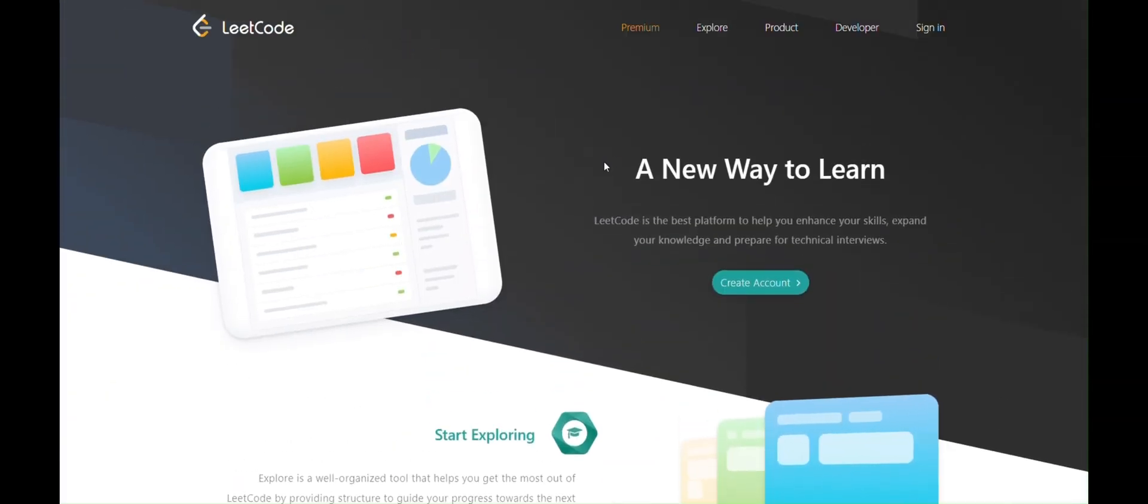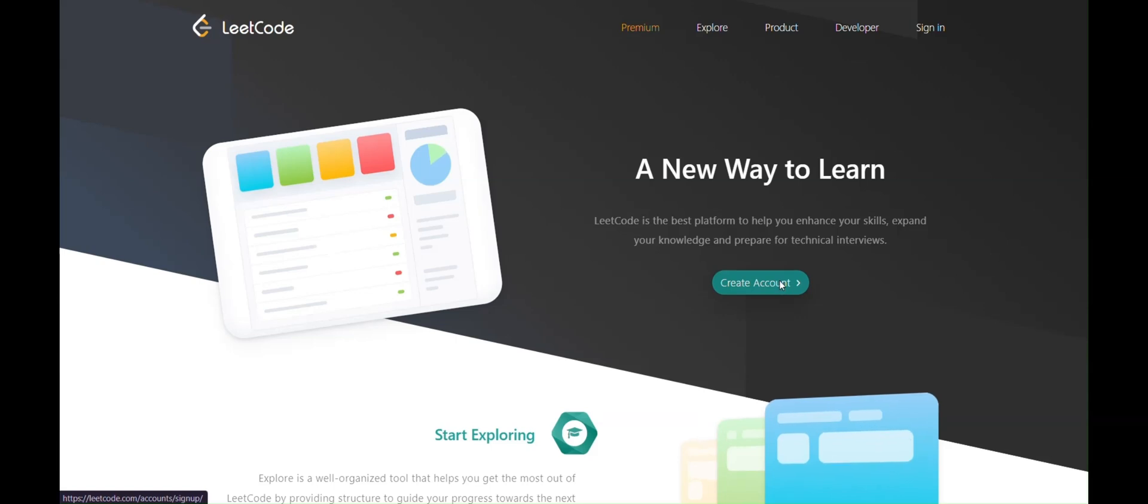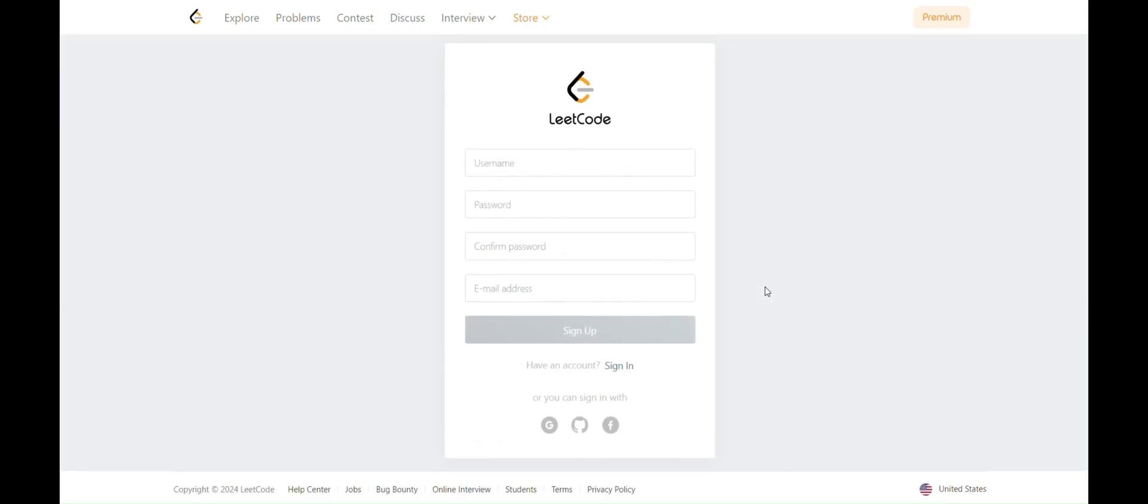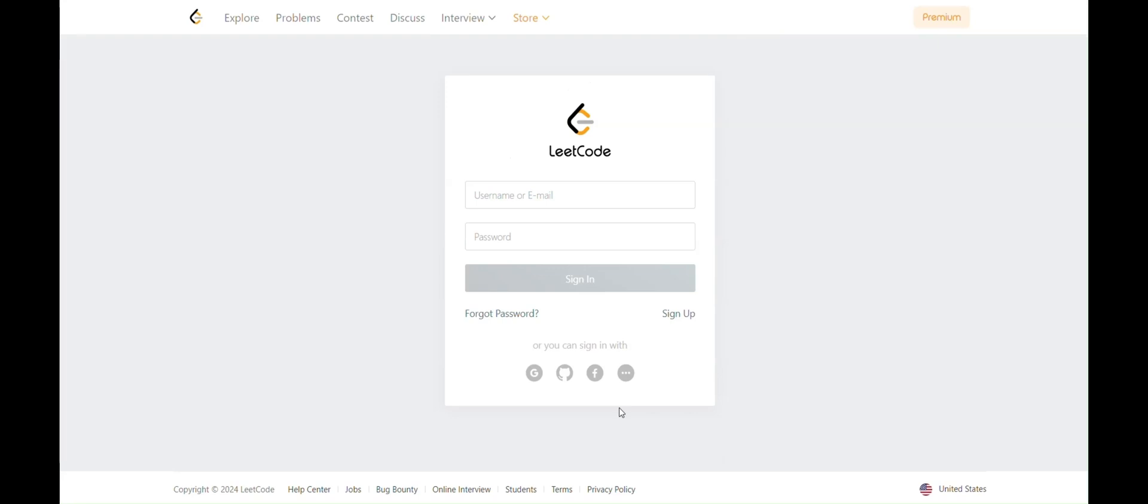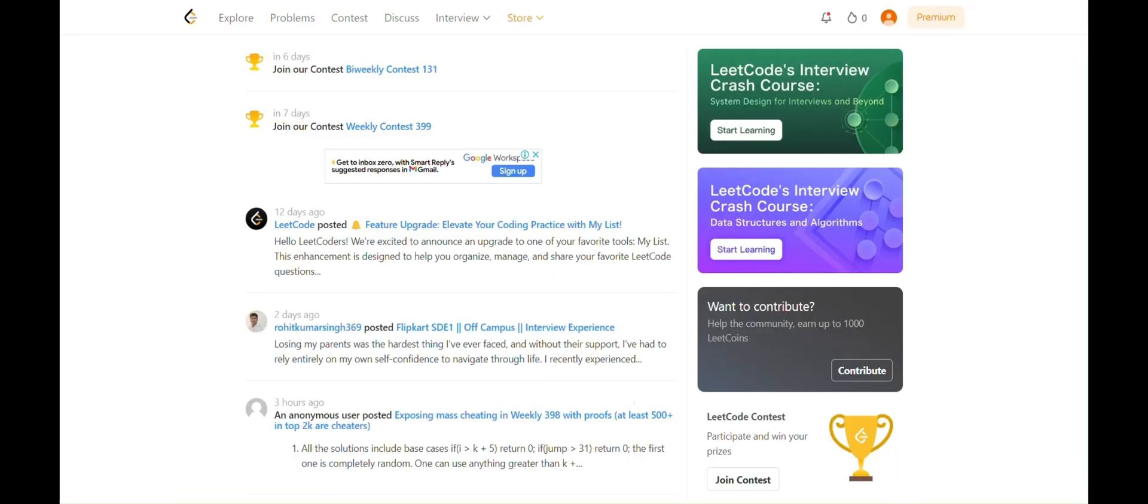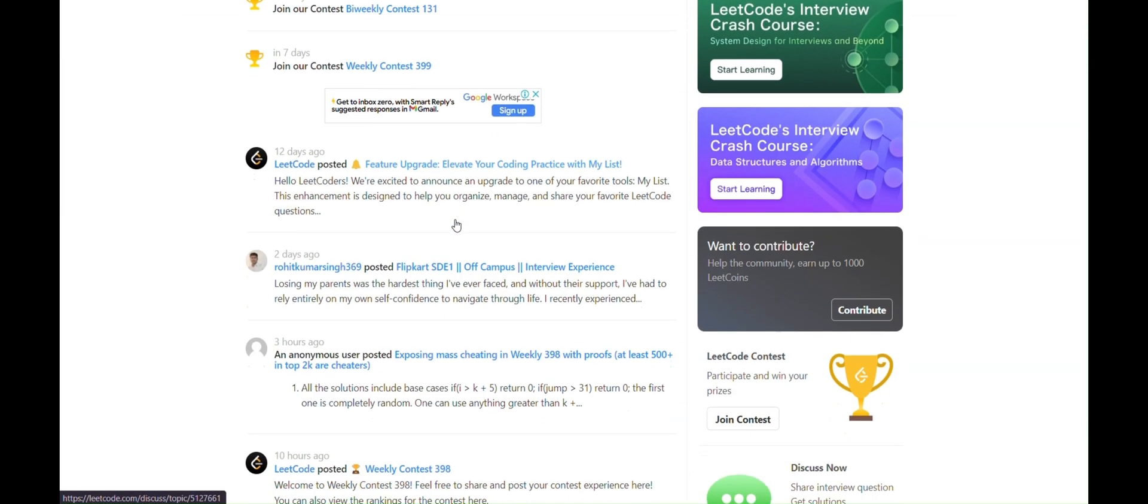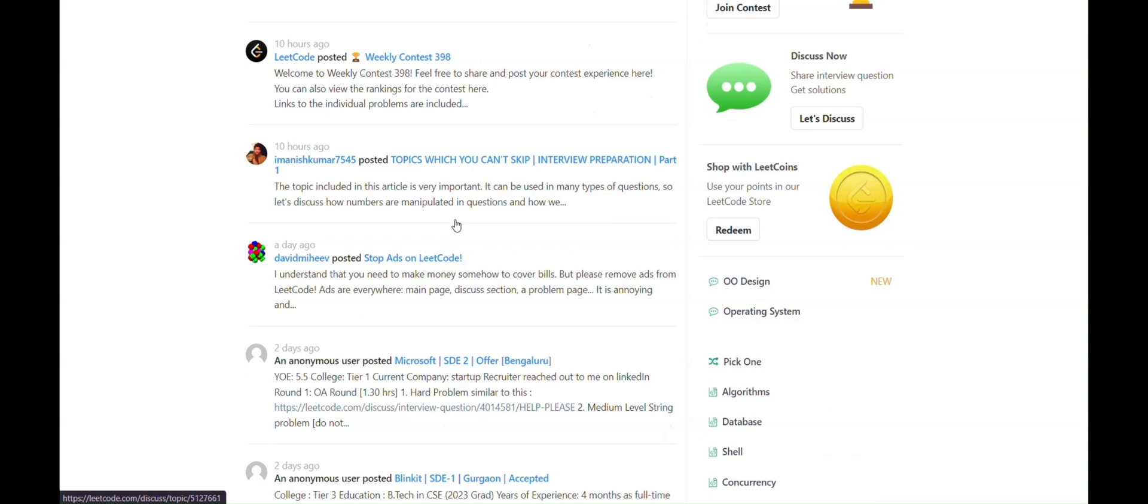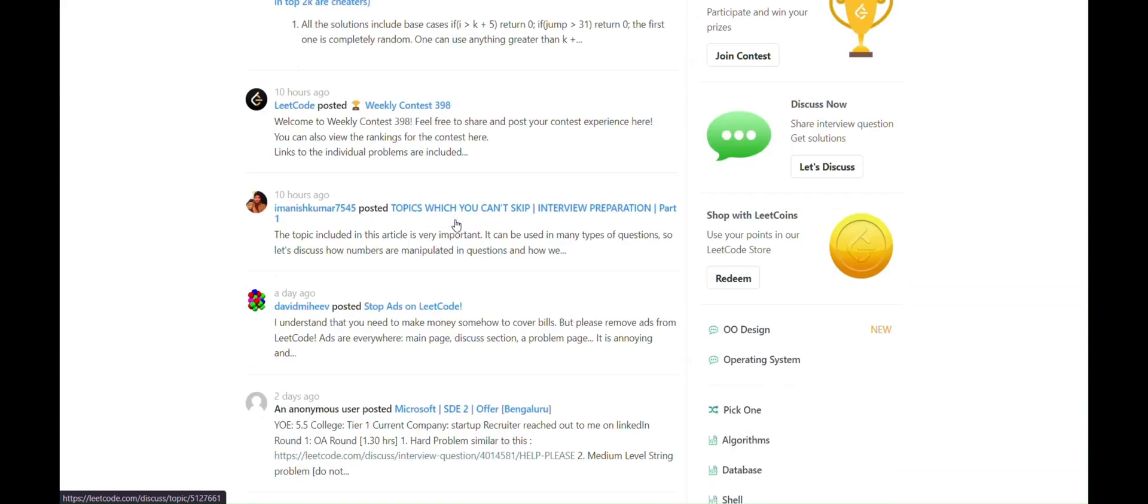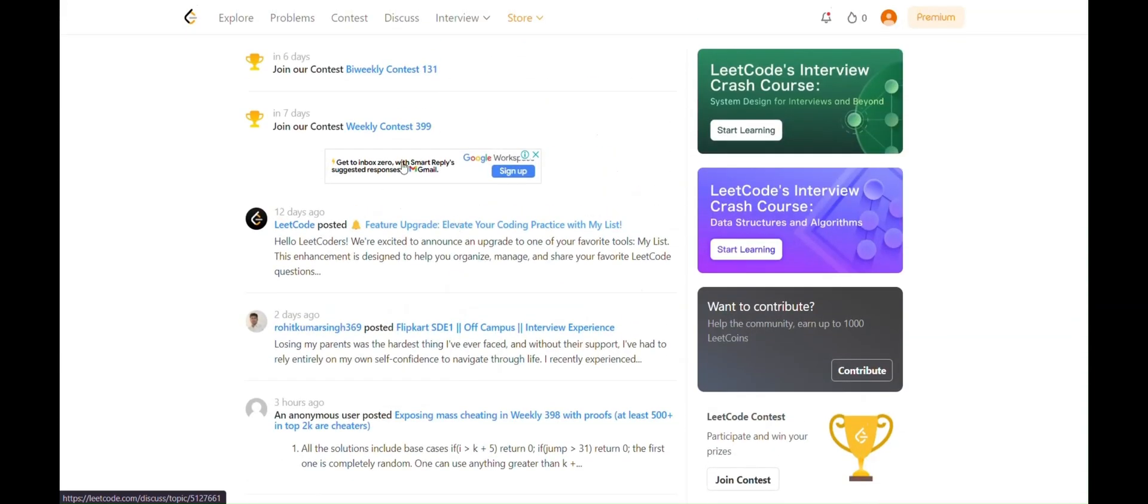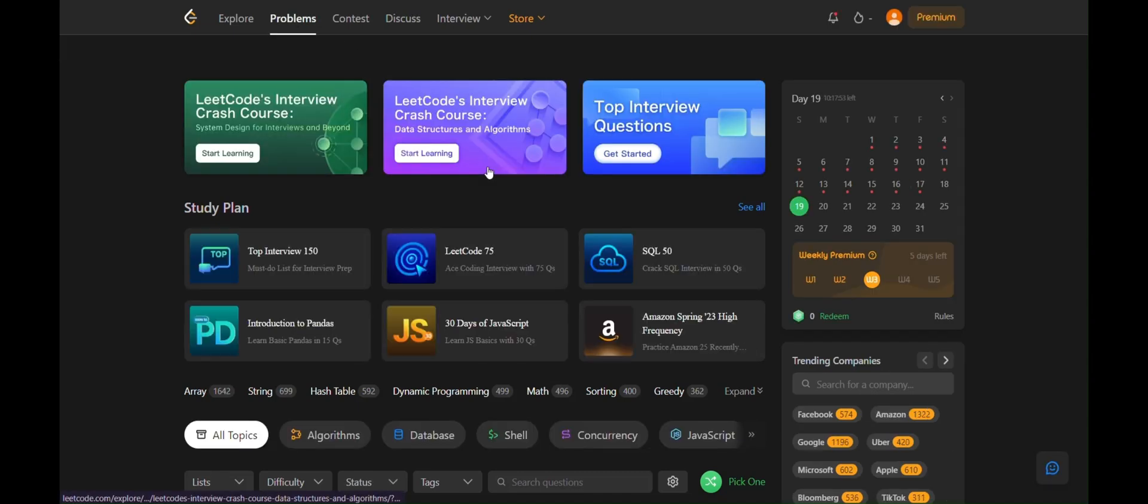This is the LeetCode platform. I will give you the website in the description box. You have to create your account if you don't have one. If you already have an account, you can just sign in. Here I have logged into my account and you can see the platform. We have to go to the problem section where we'll be studying MySQL problems.